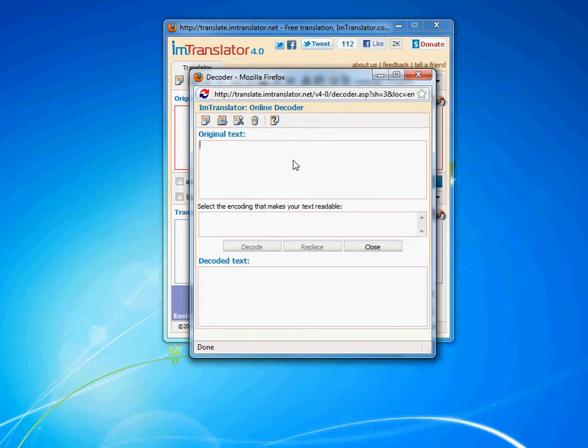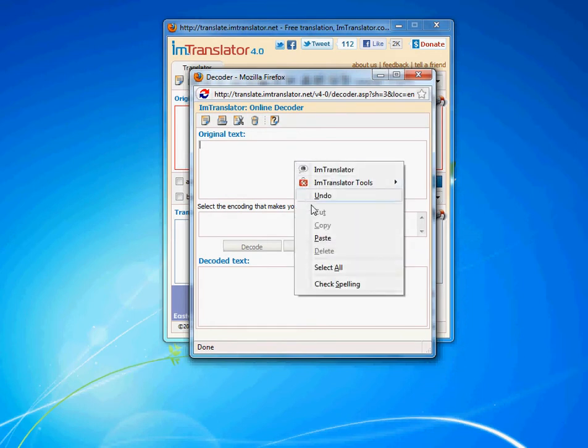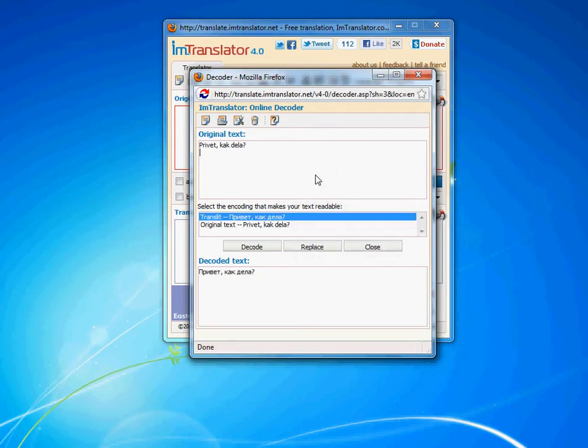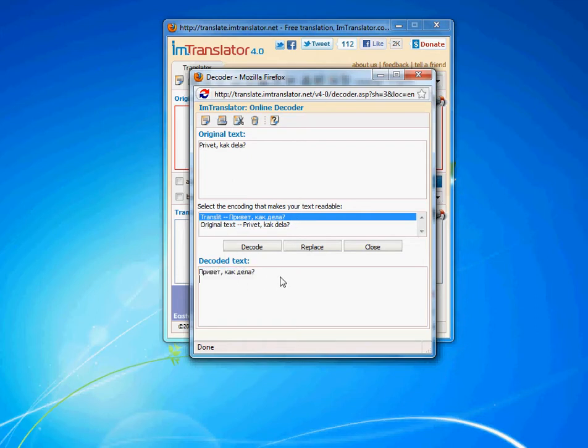The online decoder integrated with IM Translator solves the problems related to incorrect display of Russian characters. It identifies the encoding of a Russian text and converts it if needed into the standard Cyrillic character set.